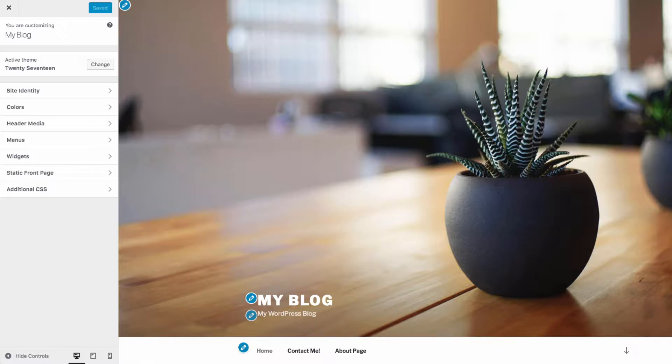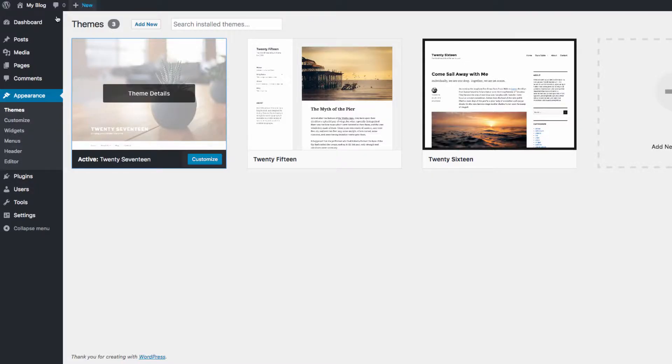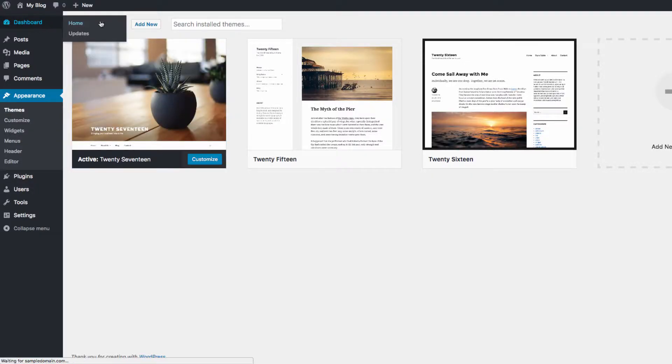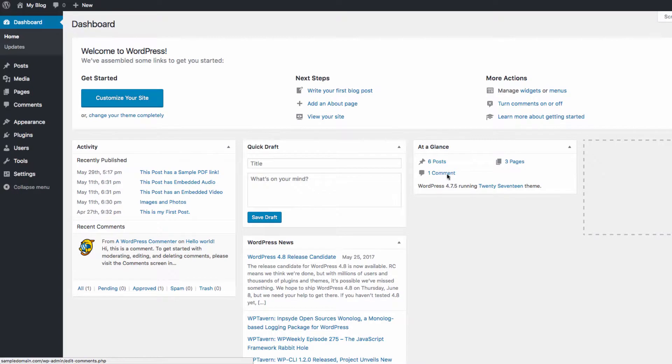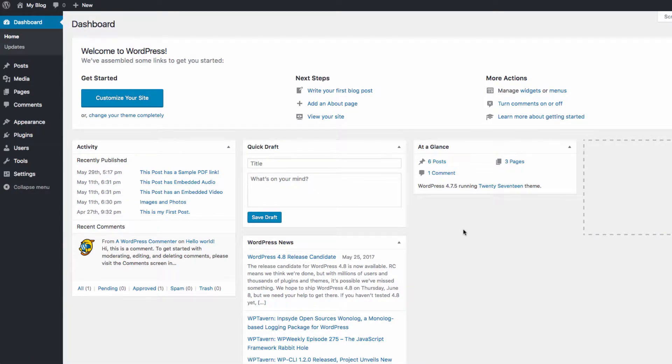Themes come with things like images, backgrounds, and color schemes as well as their own layouts of content. WordPress has thousands of themes available. Currently, we're using the default WordPress 2017 theme.